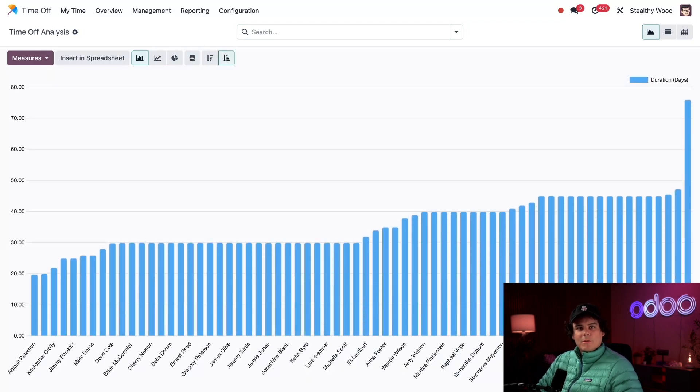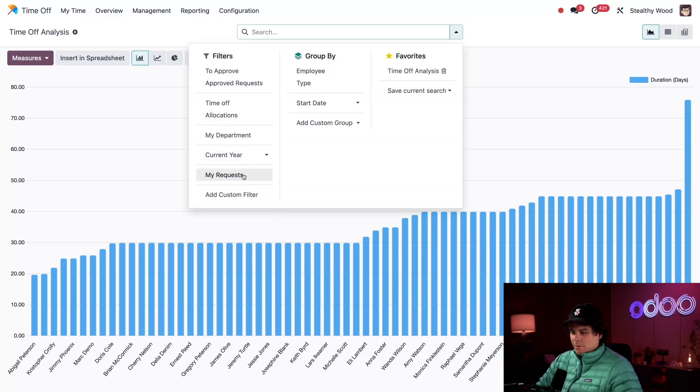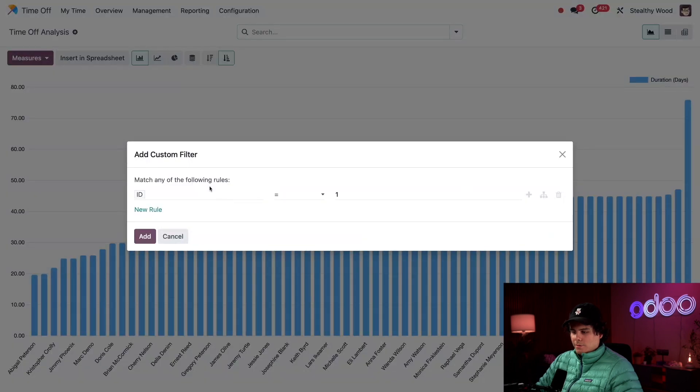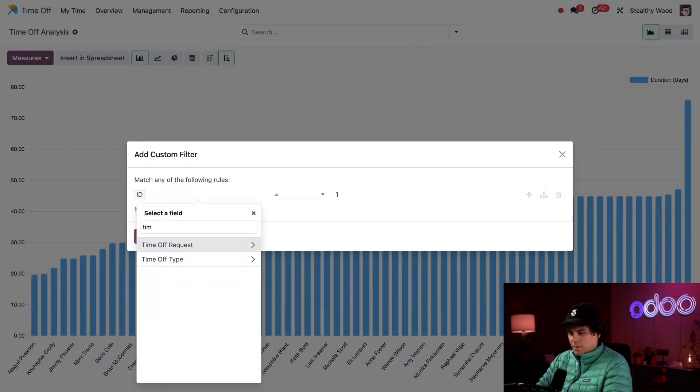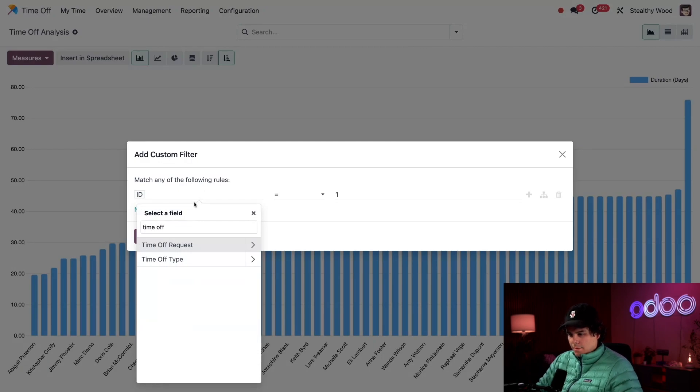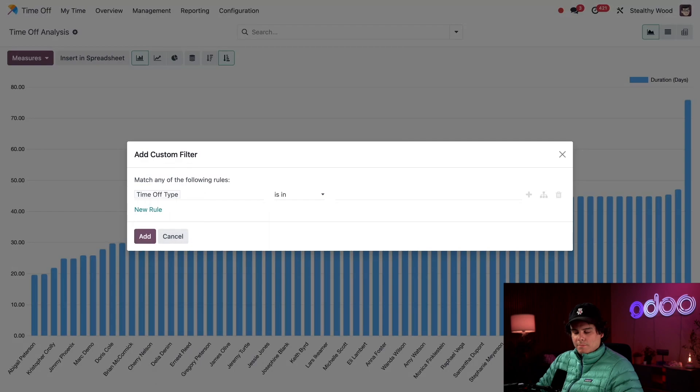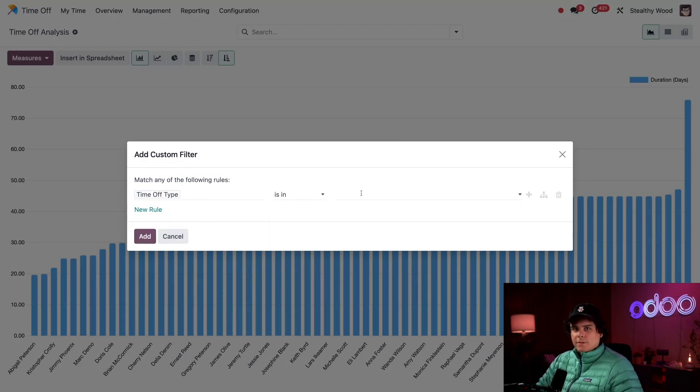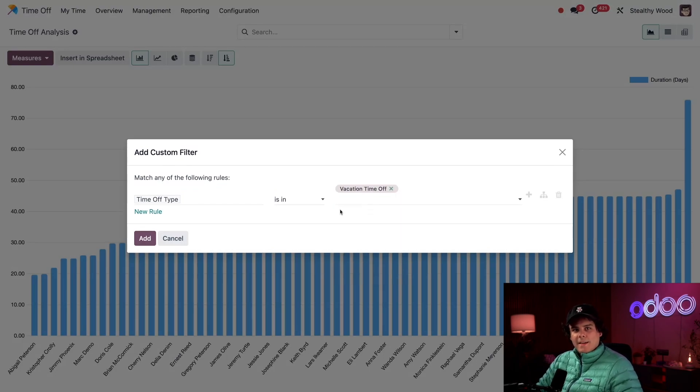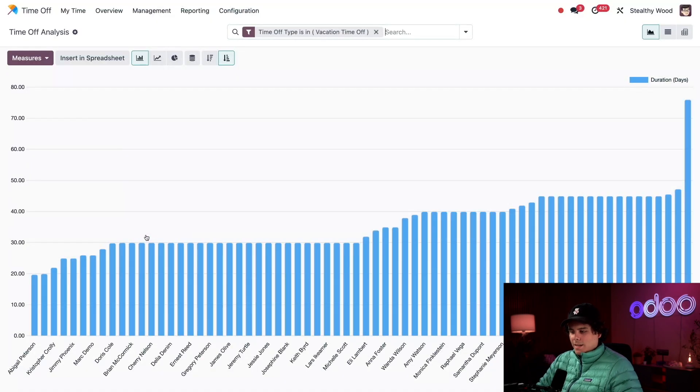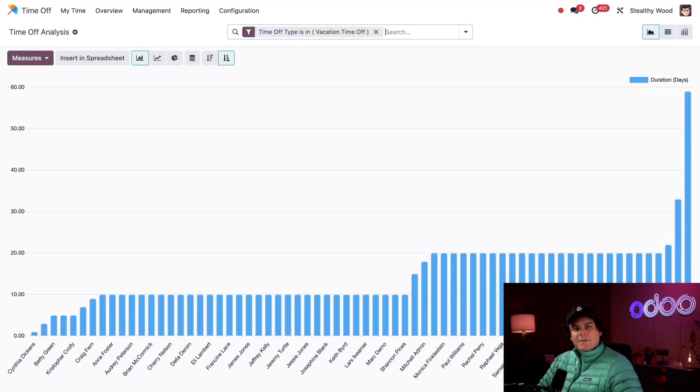Next, I only want to see information for vacation time, so I'm going to click into the search bar, then we're going to add a custom filter. This is how we get started over here. I'm going to set the first field to Time Off, and then this time we're going to select Time Off Type. Perfect! And then we're going to set the last field to 'is in', and then we're going to select Vacation Time Off. Then I'm going to select Add right there.